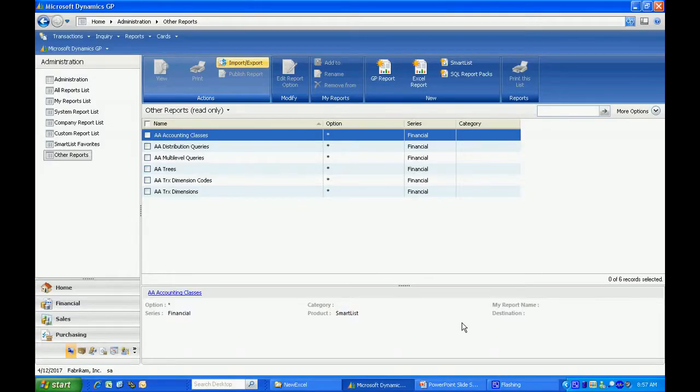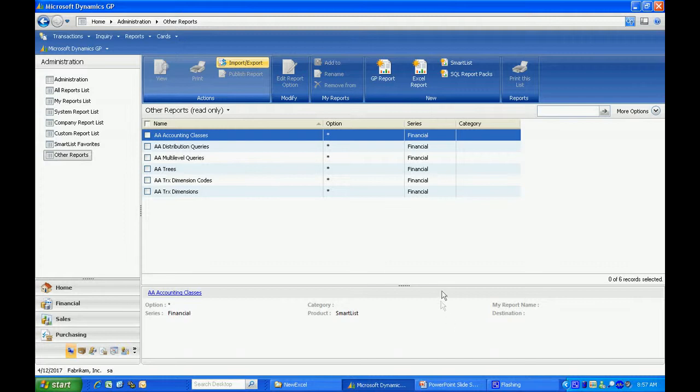Here's my Dynamics GP. The report is going to be published in the administration area, specifically in this folder here. As you can see, I have just six reports from analytical accounting, and we're going to add to that with the Excel reports.